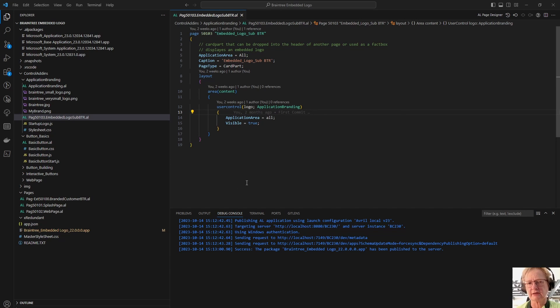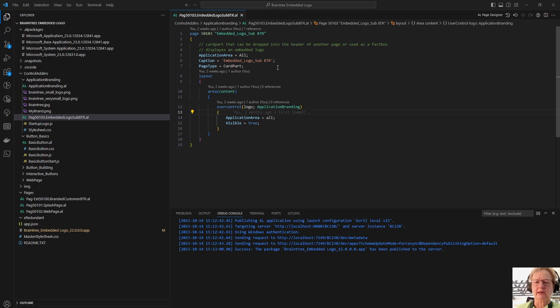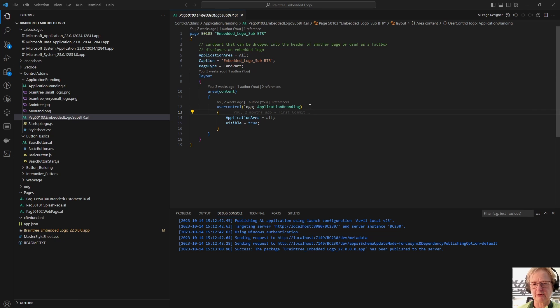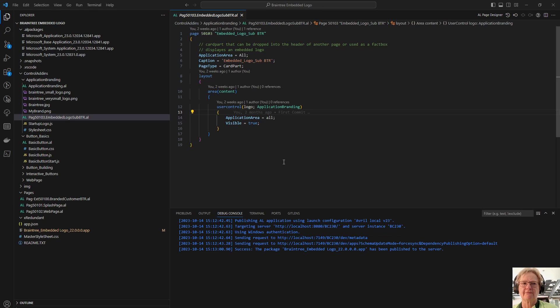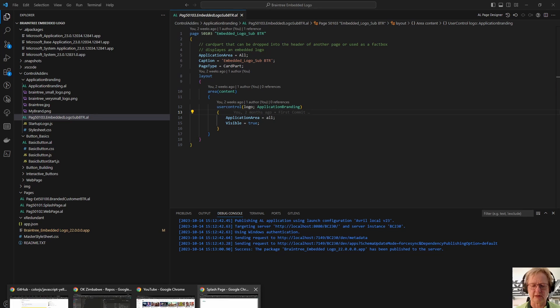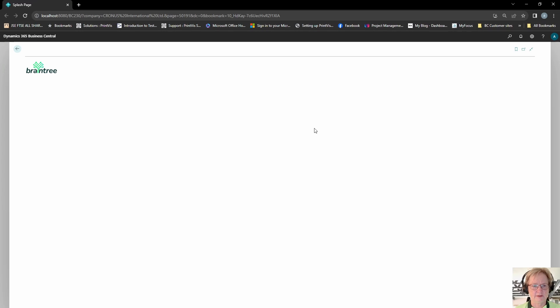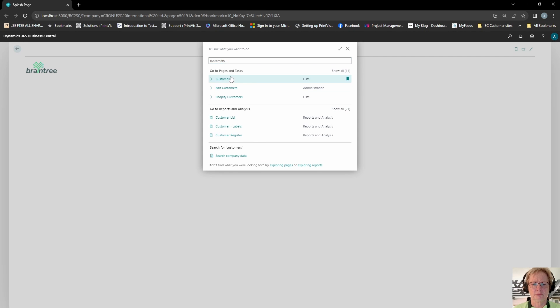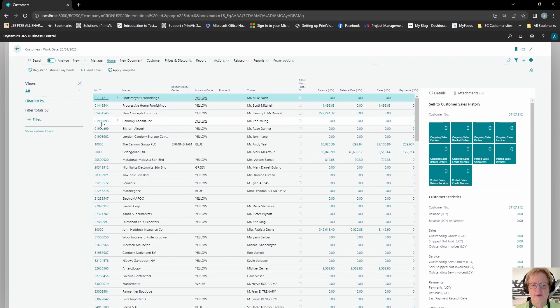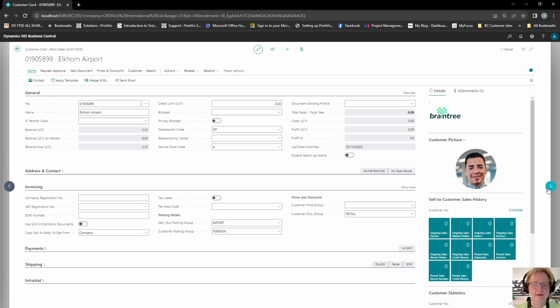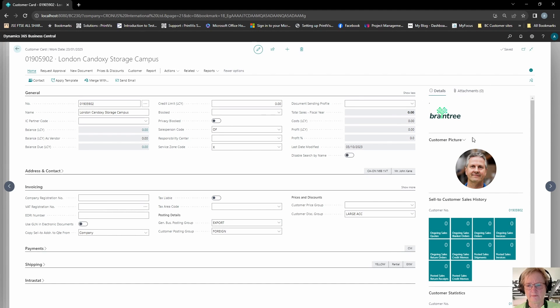Is I have created a nice reusable fact box, so a page within Business Central, defined as a card part, and onto there, I have put the exact same control add-in, so here it is, userControl, I've called it logo again, and I have referred it to my control add-in, called ApplicationBranding, two basic parameters, and because this is now a card part, I can use it as a fact box, to plug it into, pretty much any page in my application, and to illustrate how that transposes into the real application, I'm going back here, if I go and I say, search for my customers, customers, and pick a customer, and voila, there is my logo, so whenever I'm sitting in my customer page, I am reminded that this brilliance comes to you courtesy of Braintree.